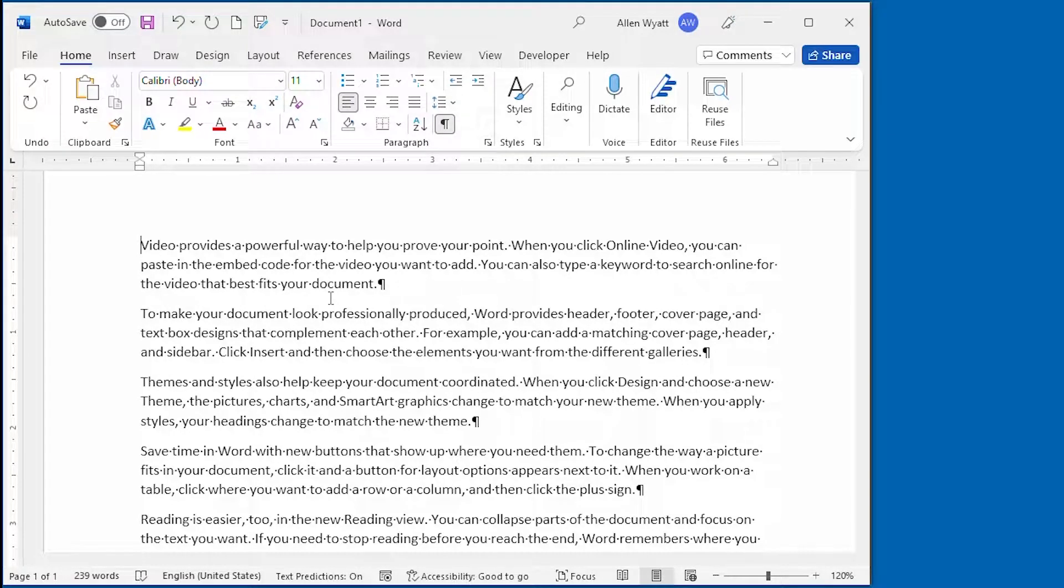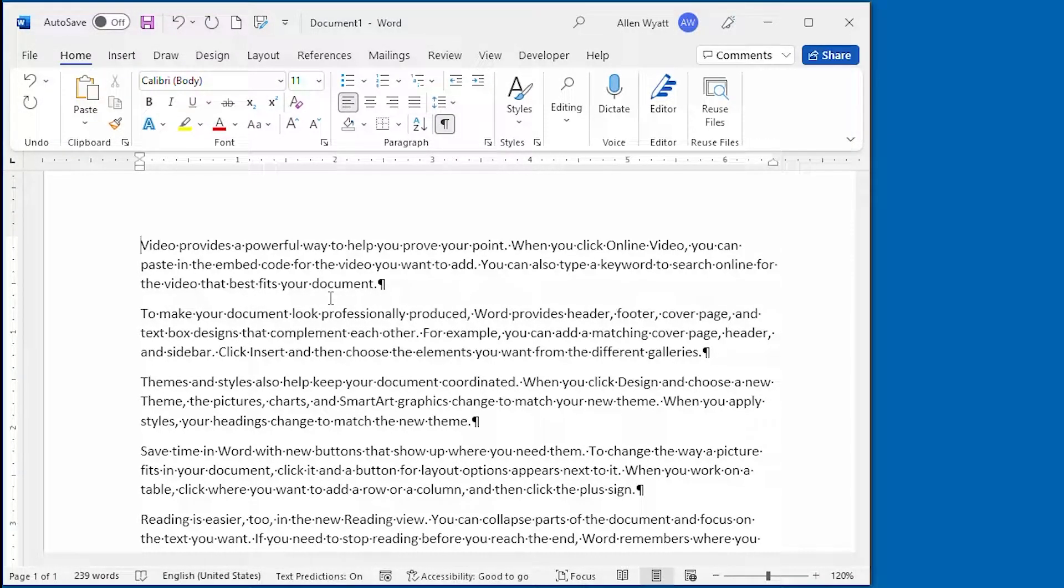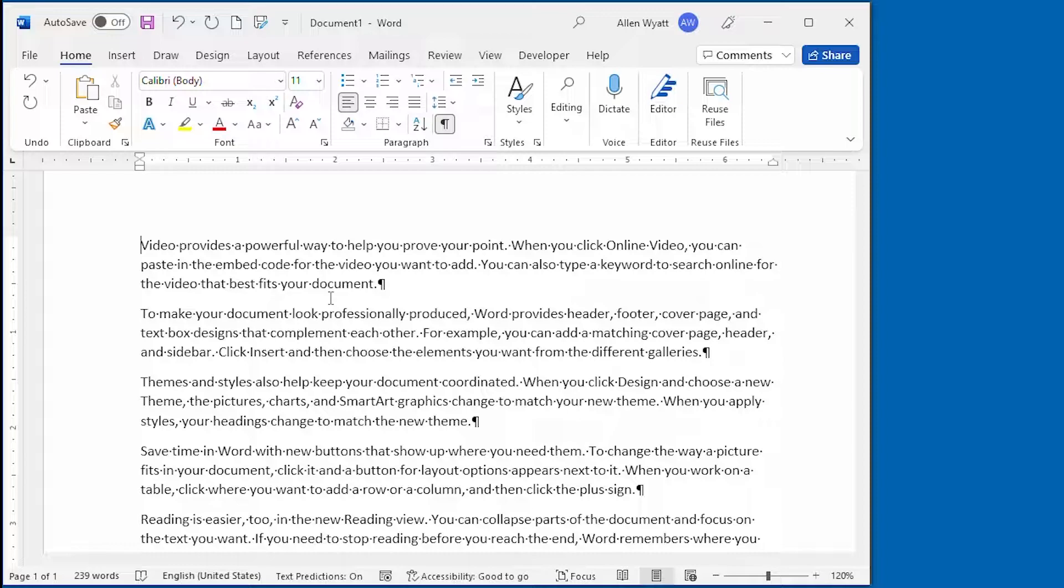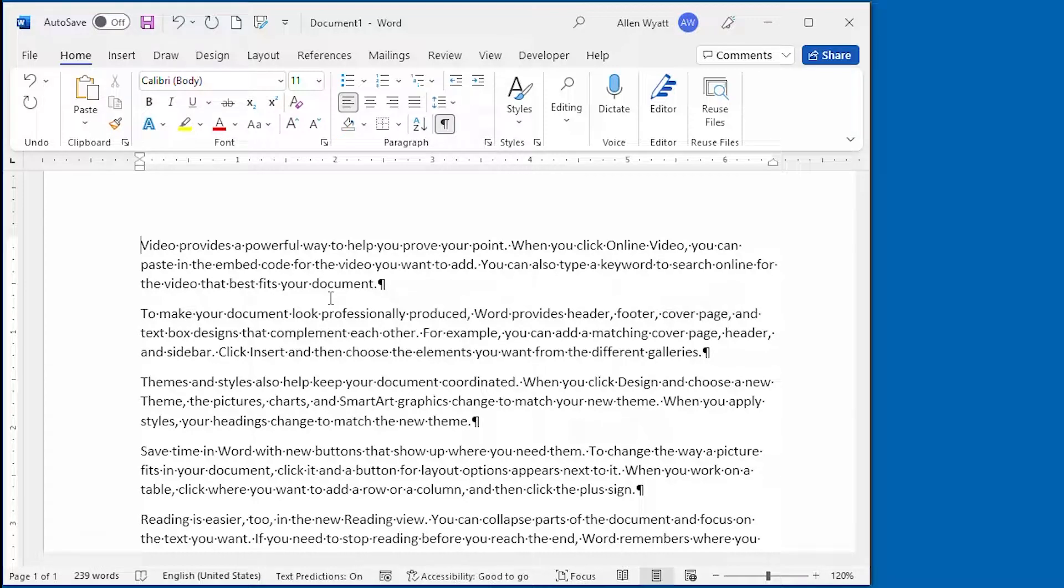You can easily hide text by simply changing the attributes associated with the text. Once that's done, you can turn the display of your hidden text on and off as described in this video. Plus, you can independently control the printing of hidden text.